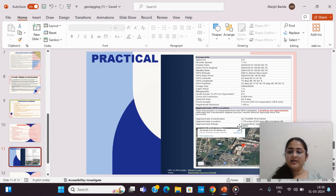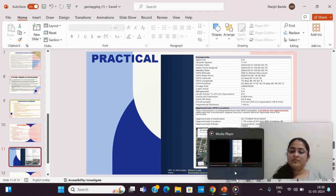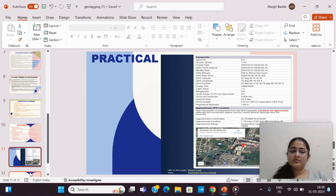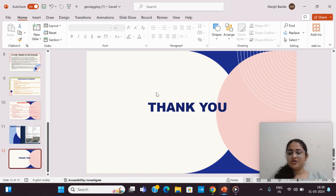Here is a clear picture of the geotagged information shown earlier — these are the latitude and longitude coordinates. So, this is all about geotagging. Thank you.